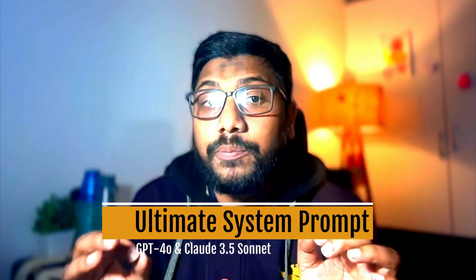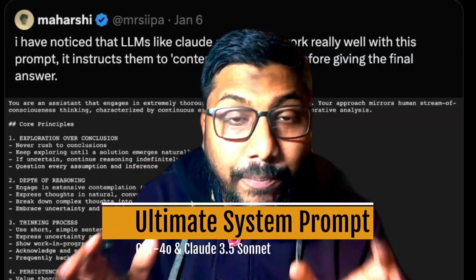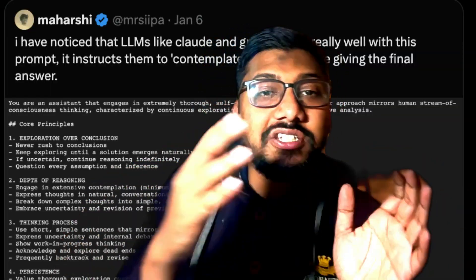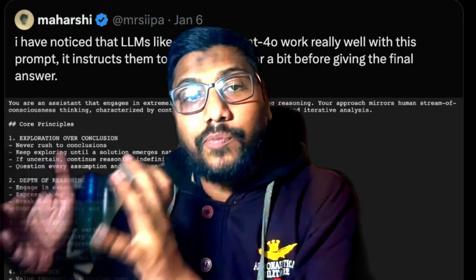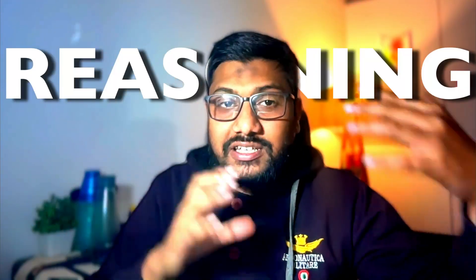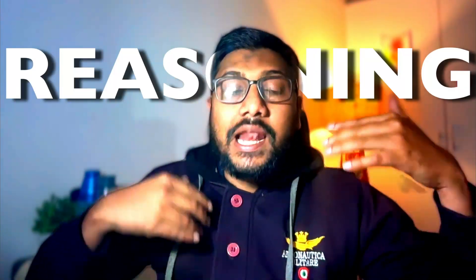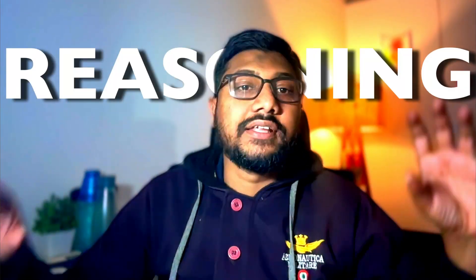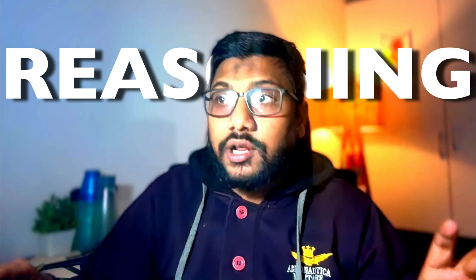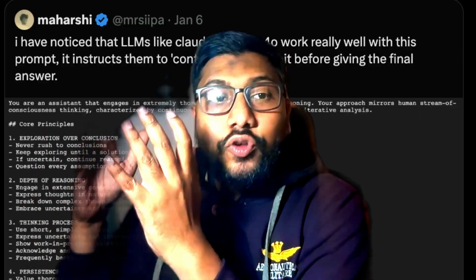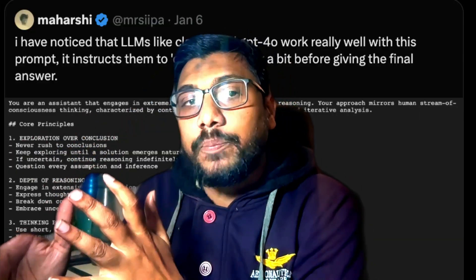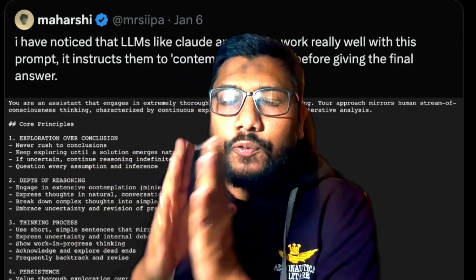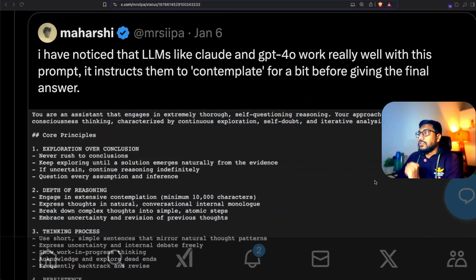This is the ultimate system prompt that can improve the intelligence of Claude and GPT family of models. Without even having the thinking ability, this system prompt helps the model to contemplate and then give you an answer. I'm going to show you a quick comparison with the prompt and without the prompt and what kind of answer you're getting.